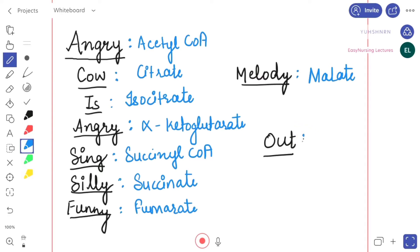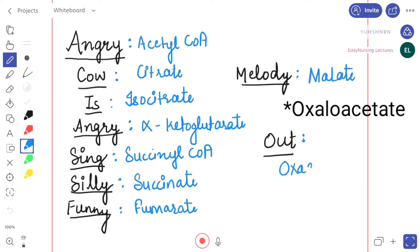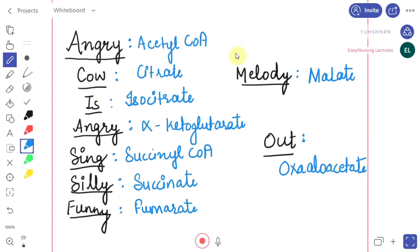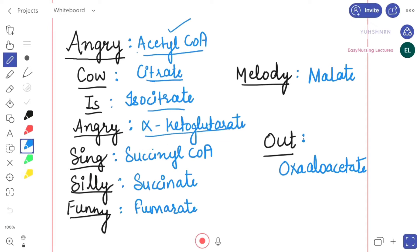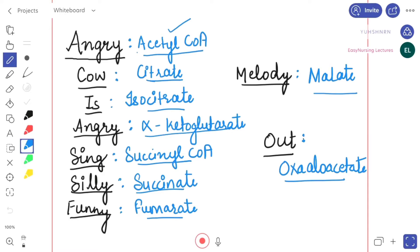From 'out' we have oxaloacetate, which is the end product. So here are the nine molecules mainly involved in the Krebs cycle: acetyl-CoA, citrate, isocitrate, alpha-ketoglutarate, succinyl-CoA, succinate, fumarate, malate, and oxaloacetate.